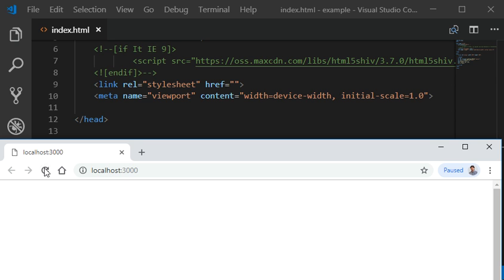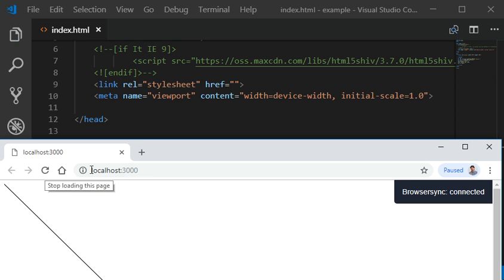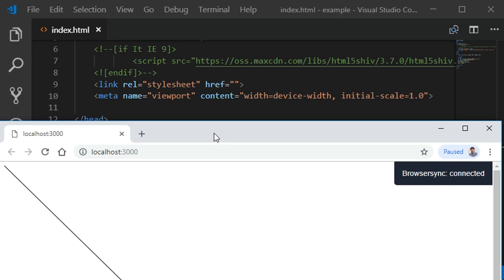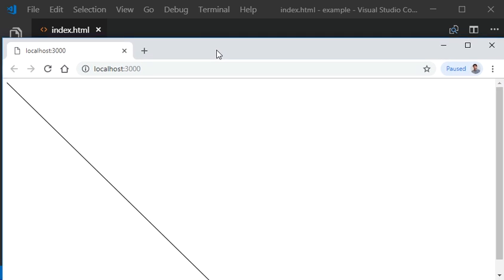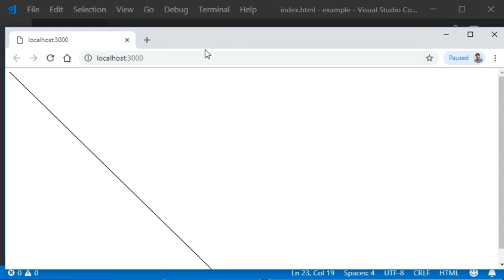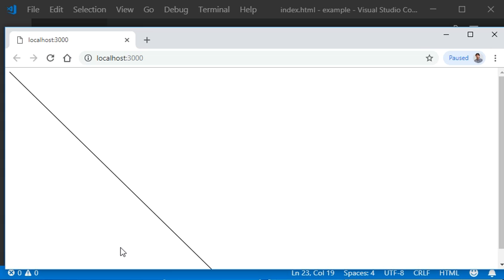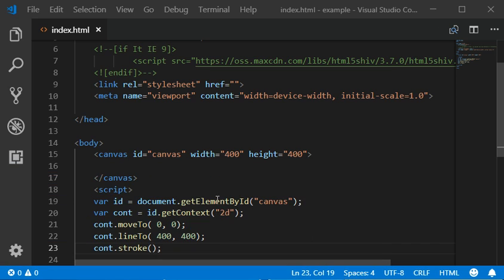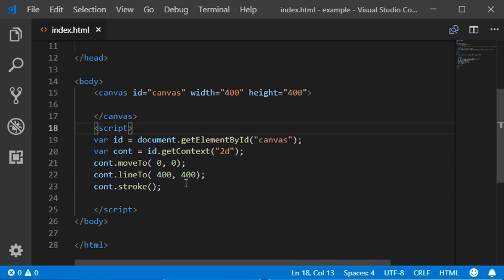So here we got the results. We have drawn a line using our canvas. Now next thing we're gonna work with is you can also draw a circle.